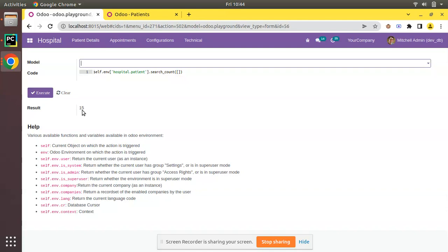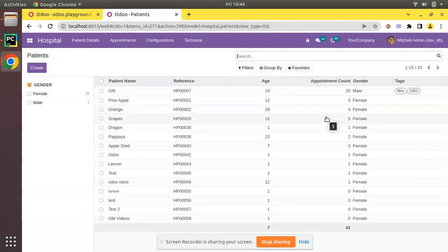There might be a case where you have to ignore the testing of active records and get all records without considering whether they are active or inactive. In that case you can use active test in Odoo — just assume you need to show all records whether active is true or active is false.